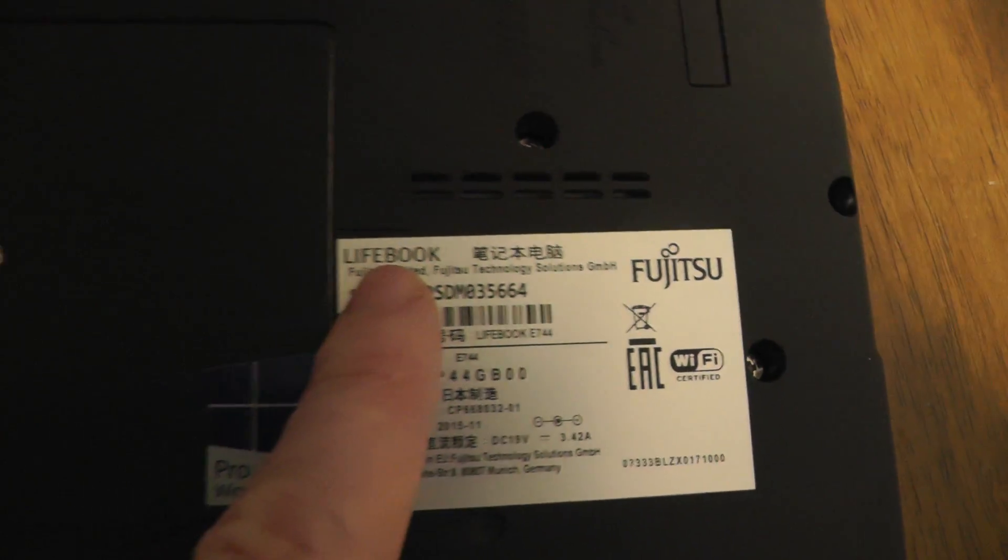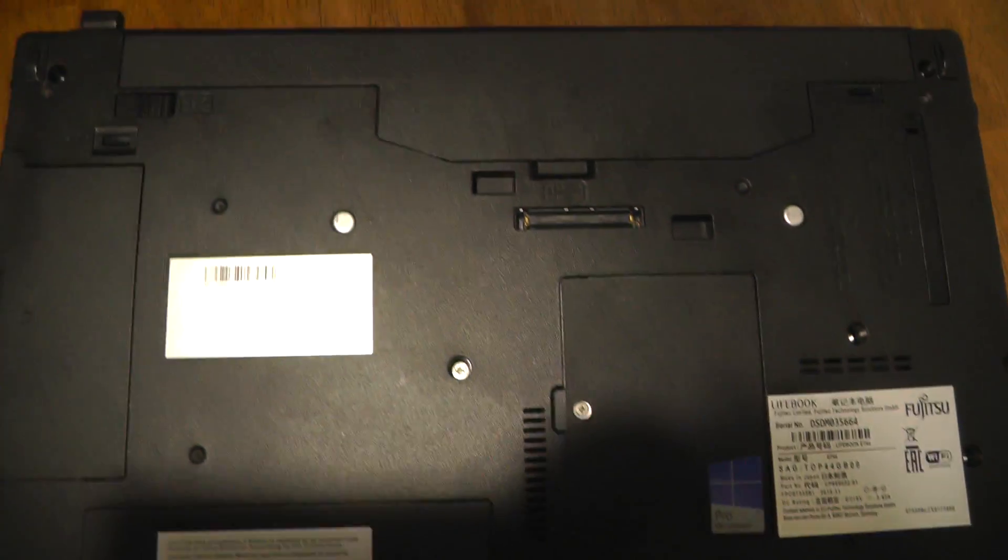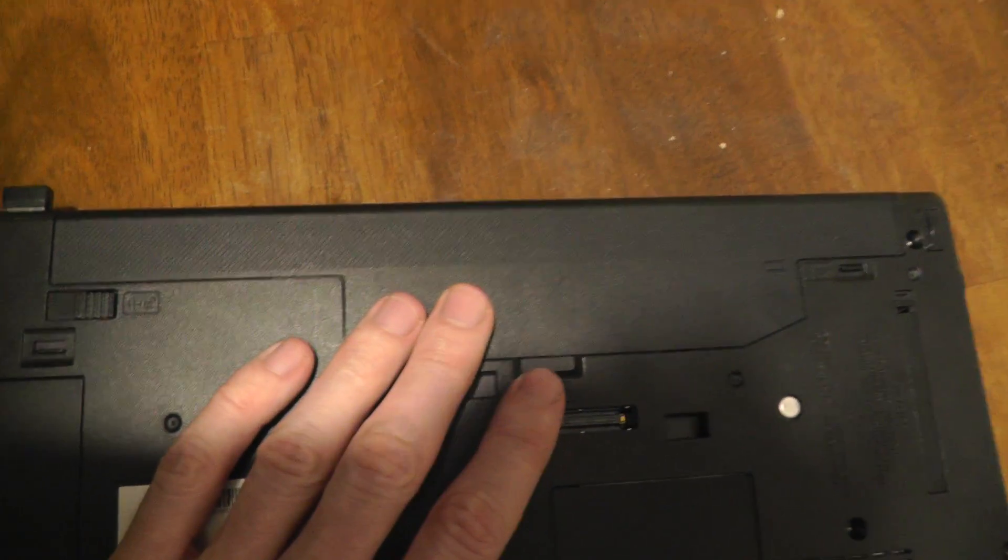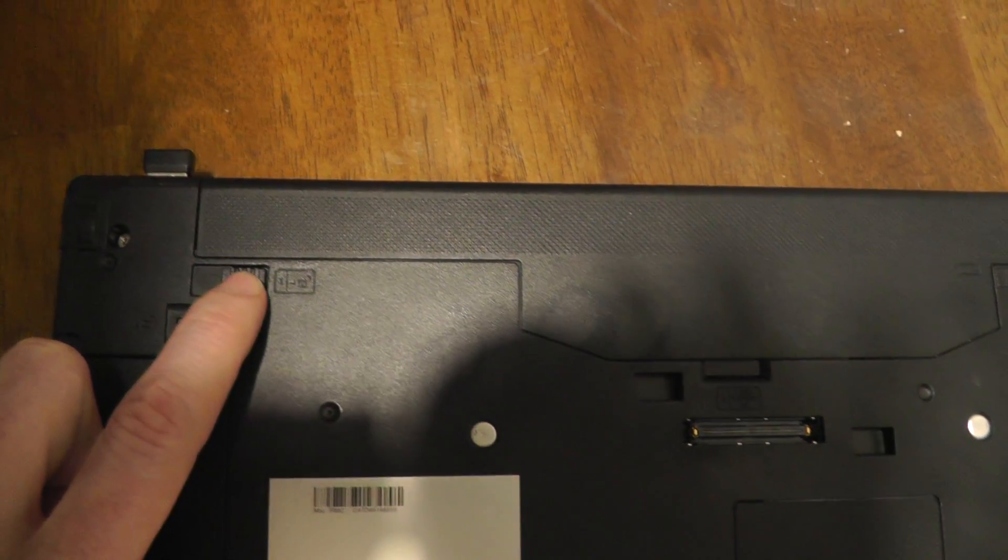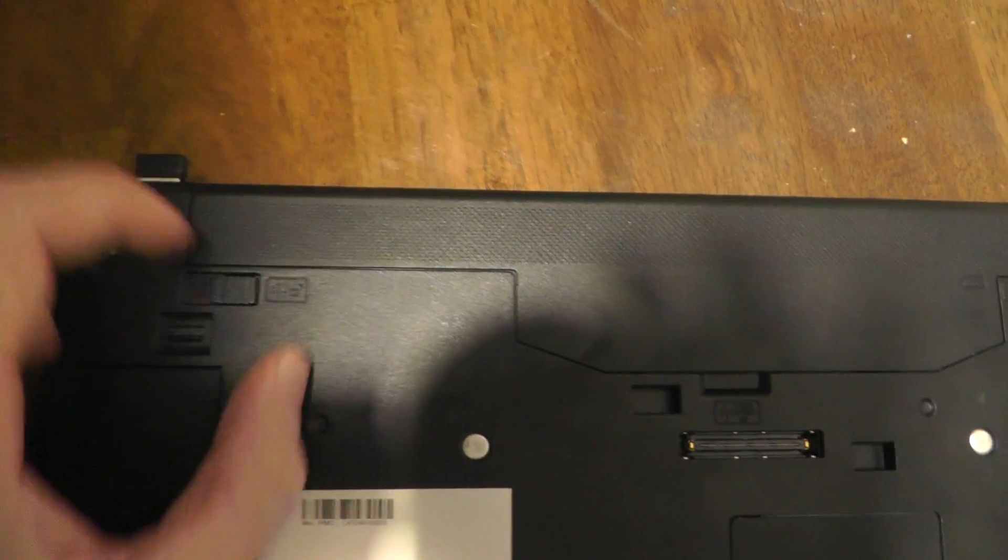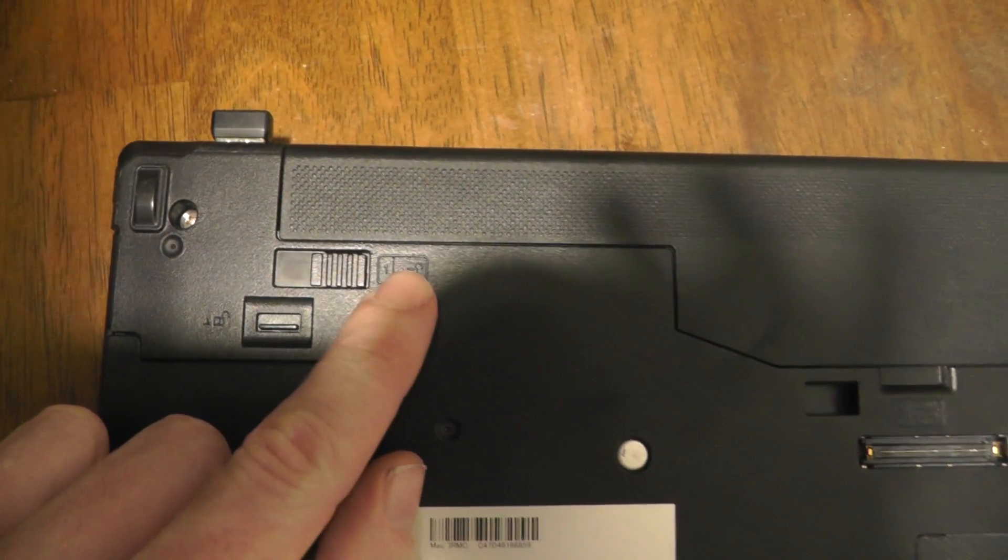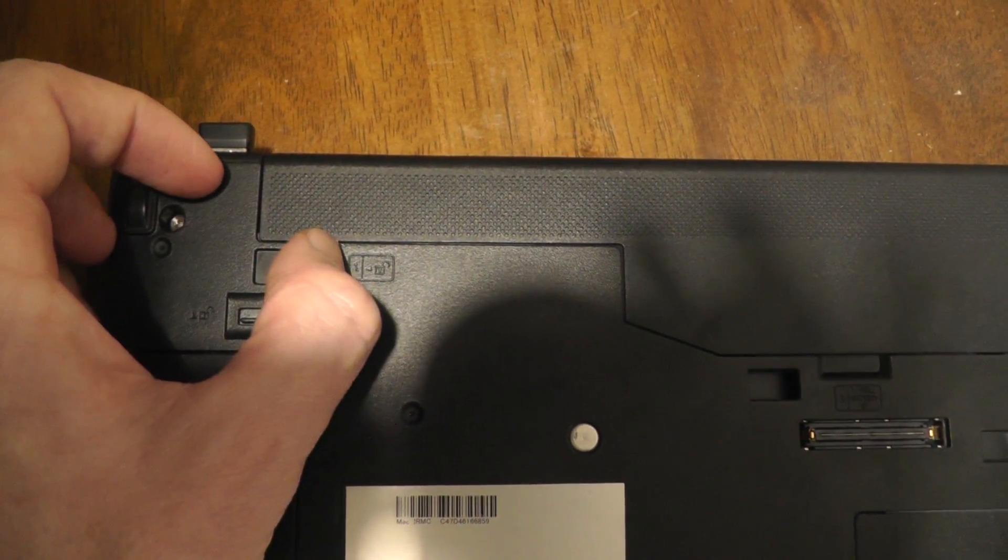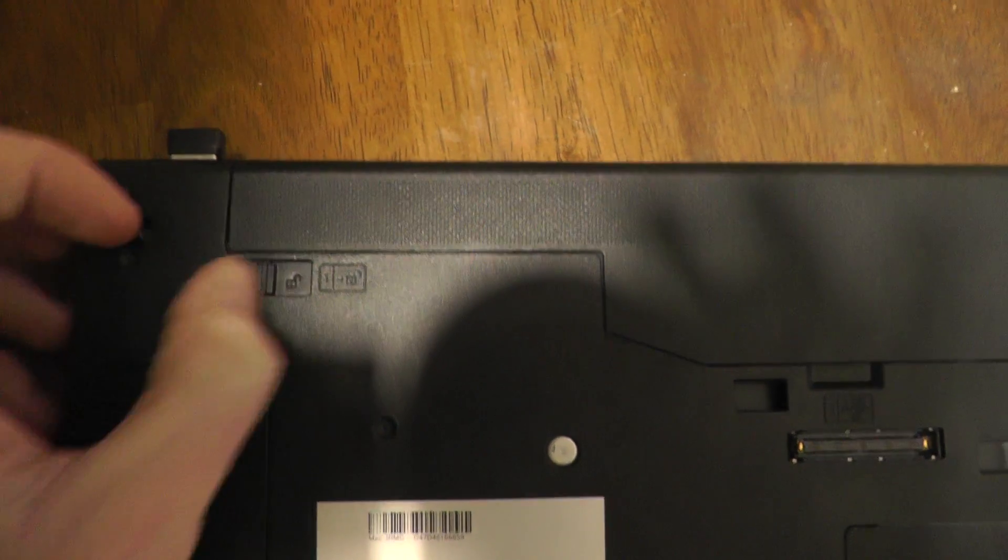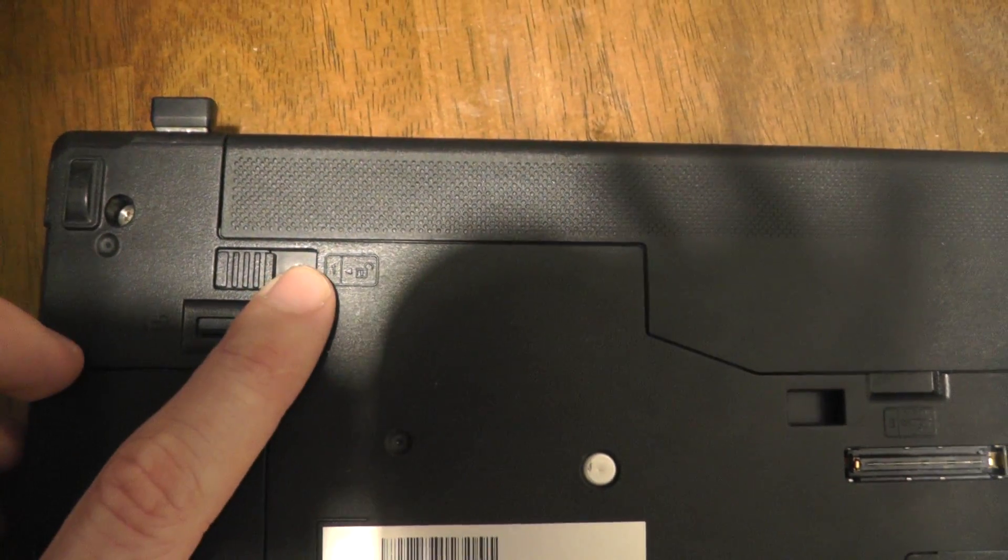And now we can see the battery right here. What we have to do is, first step is turn to the left. We have this in the instruction, so I can take this and I unlock.